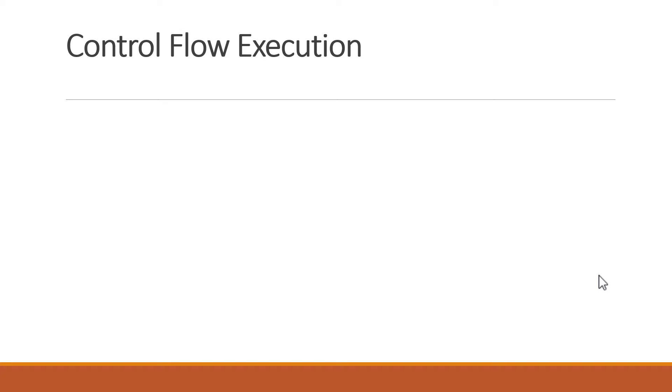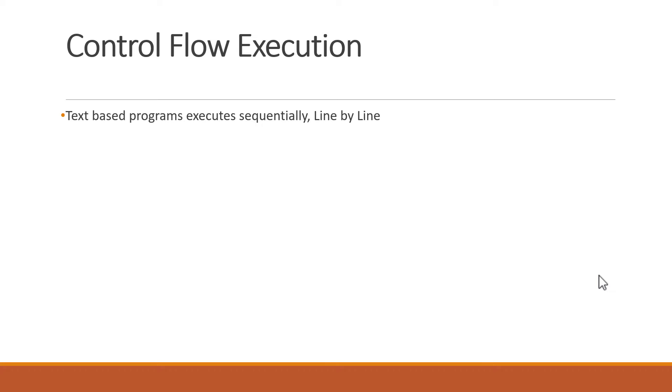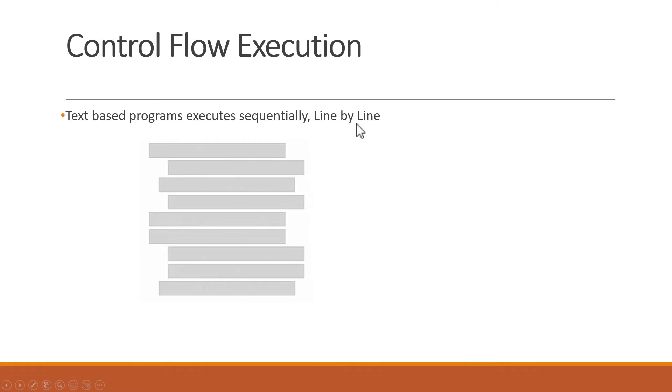If you have written code before in text-based programming languages like Python or C++, then you are used to an execution model known as control flow. When you run your program, the code is executed sequentially, or we can say line by line from top to bottom.